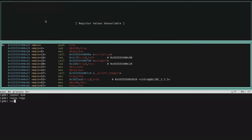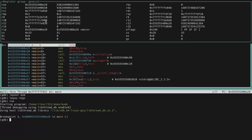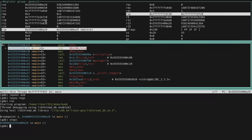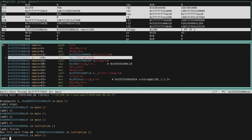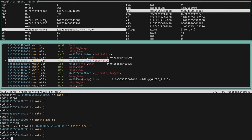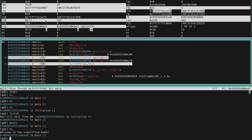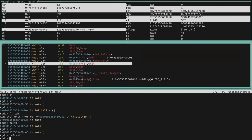You can step through instructions using the 'stepi' command or its shortened version 'si'. If you enter a function, you can exit it using the 'finish' command. Alternatively, use 'nexti' (or 'ni') to jump over function calls while stepping. Use the 'refresh' command if the UI doesn't look right. Note: the 'step' and 'next' commands won't work as expected without source code — you should use 'stepi' and 'nexti' instead.